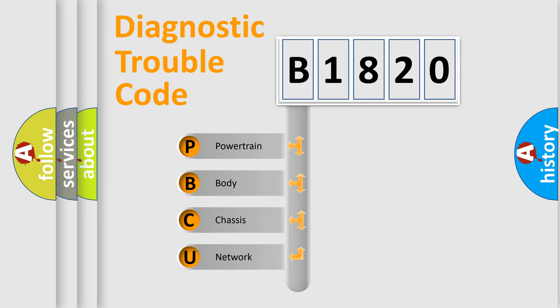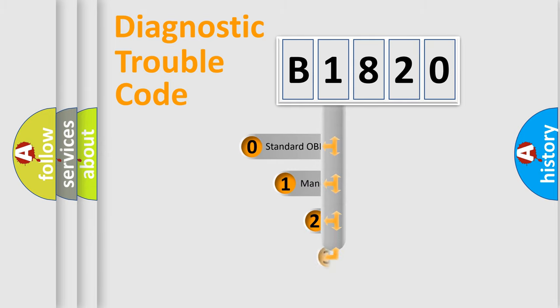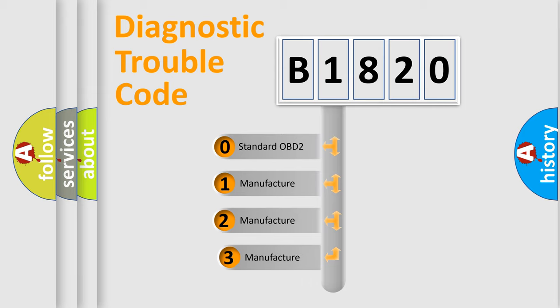We divide the electric system of automobile into four basic units: Powertrain, Body, Chassis, and Network. This distribution is defined in the first character code.